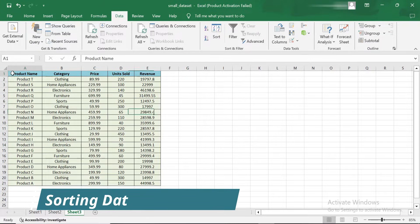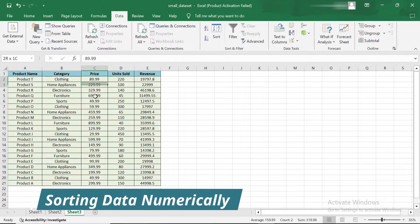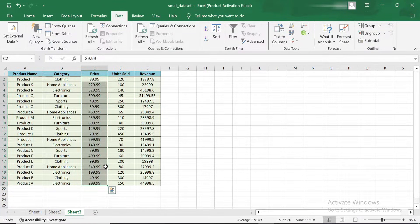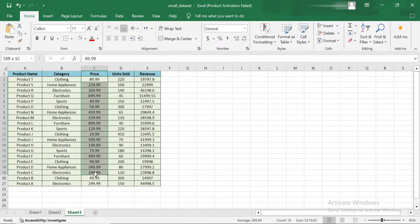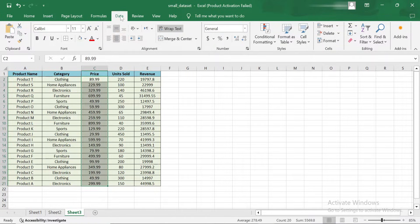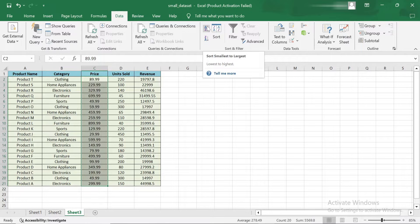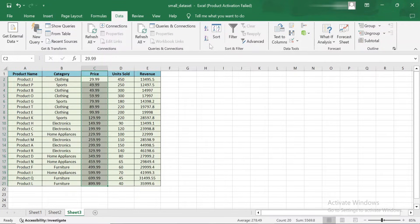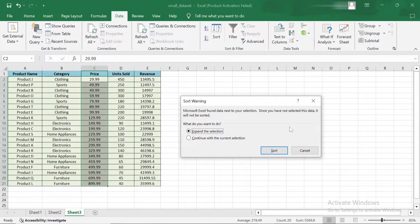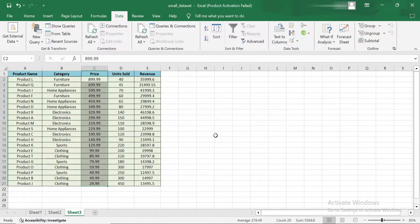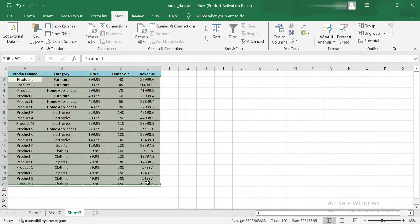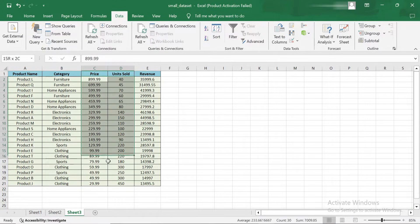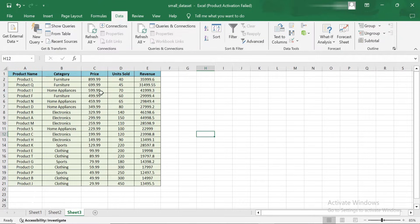Now let's move on to sorting data numerically. Let's say you want to arrange the products from the lowest price to the highest. Here's how you can do that. Again, select the column you want to sort. This time, I'm selecting the price column. Under the Data tab, click on Sort Smallest to Largest to sort the prices in ascending order. If you want the highest prices to appear first, you would click on Sort Largest to Smallest. As you can see, the entire table updates accordingly, with the lowest priced items now at the top and the highest at the bottom.